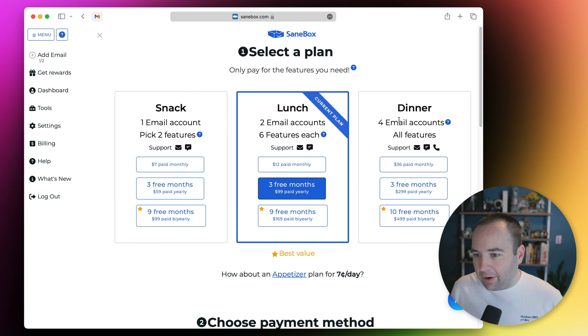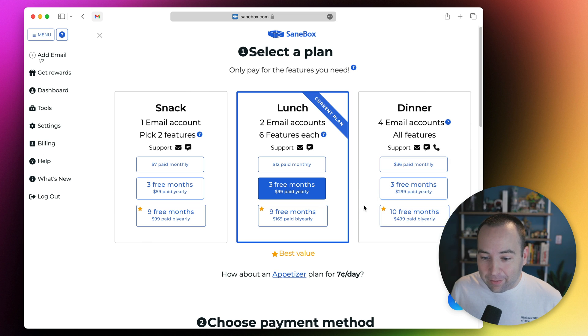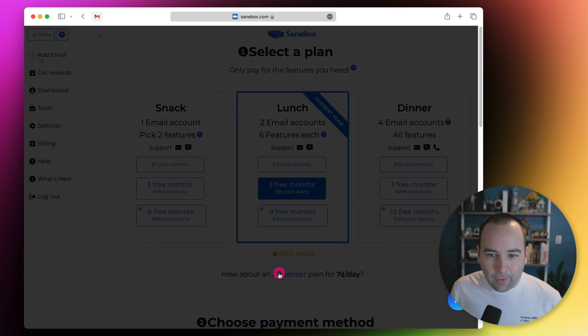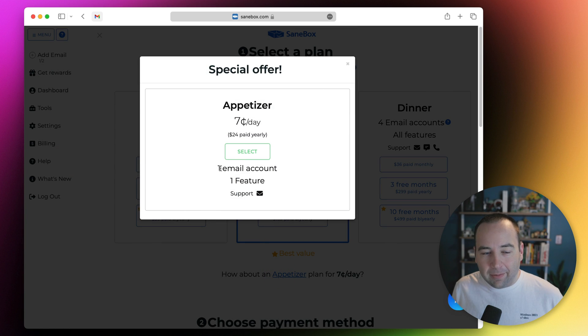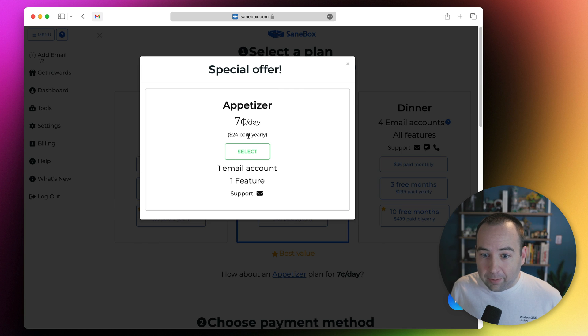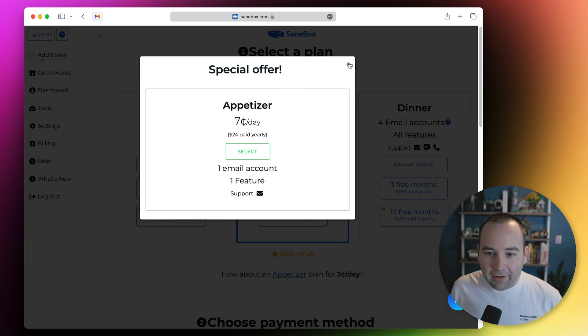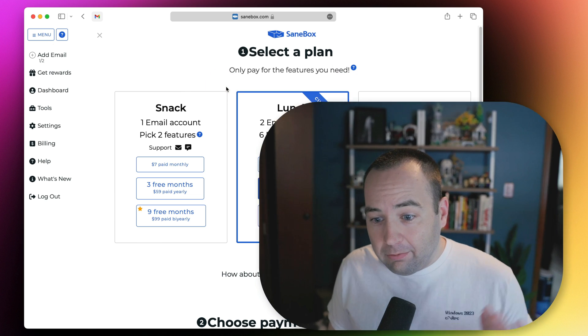There's one with unlimited and that's $300 a year, which is quite a bit. They also have this appetizer one, so if you want to connect one email account and use one of these features, like maybe you just want SaneBlackHole, I believe you should be able to pay seven cents a day, which is $24 a year. If that's all you need, it's a lot cheaper. I find this really useful. I was skeptical upfront, but I'm happy that I paid for it because I do really enjoy it. Hopefully this video gave you an idea of whether you would enjoy it as well.